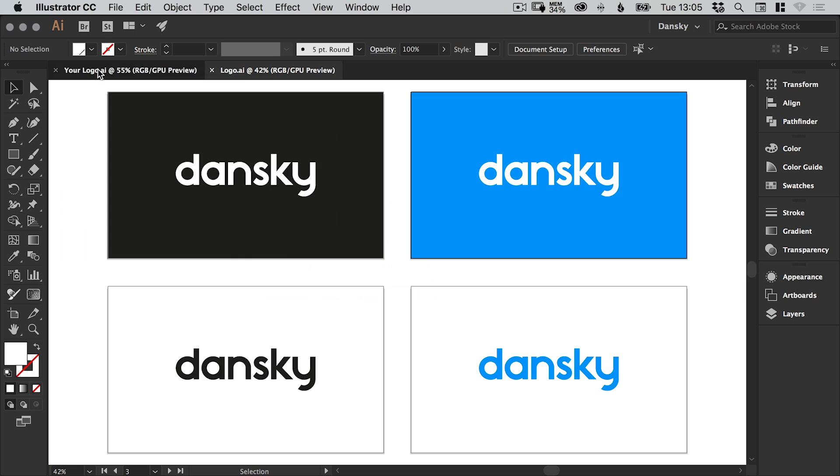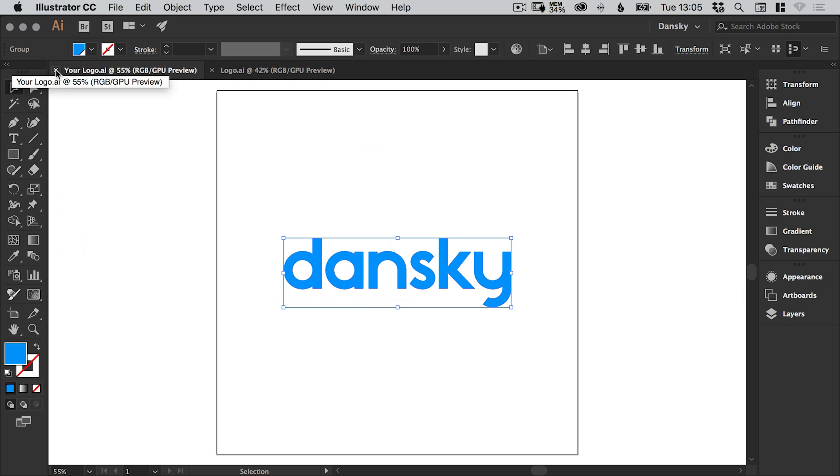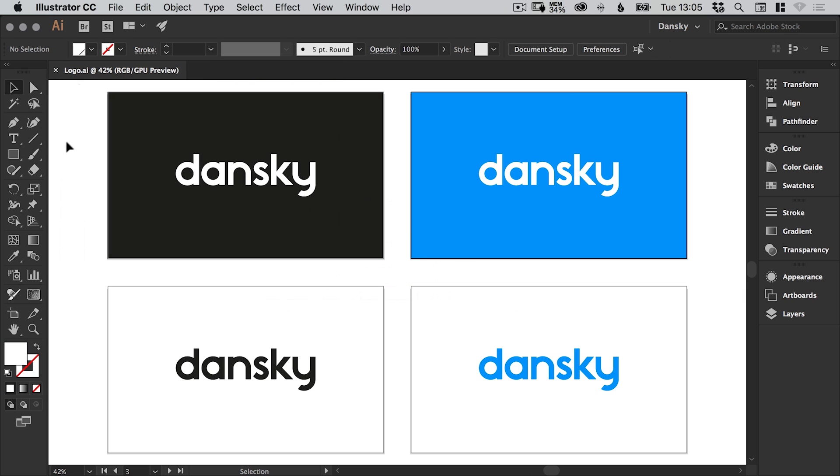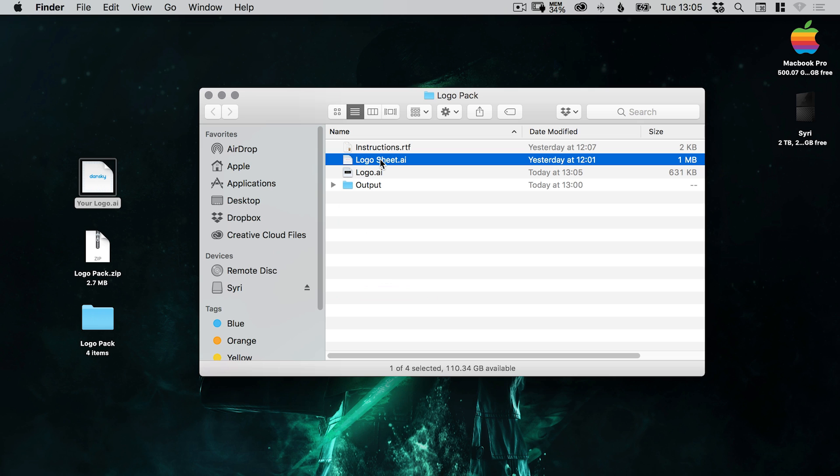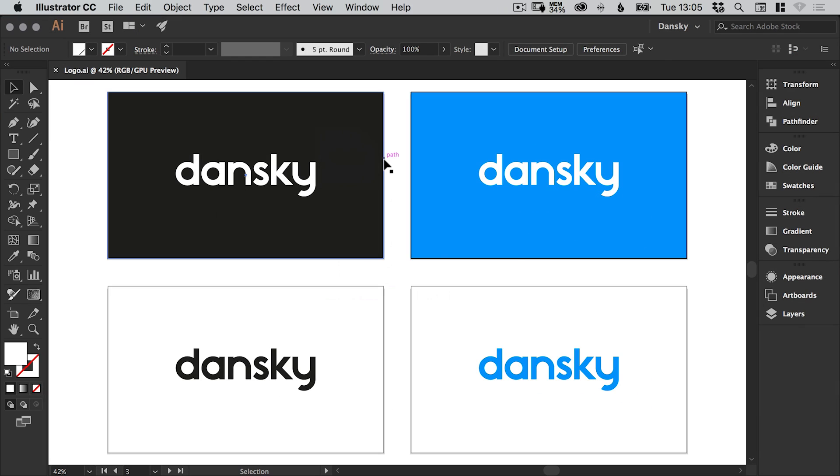So next what we can do is go to file and save. And we can close our logo file down because we don't need that anymore. We've essentially set up the template of our logo in a variety of different color variations. And now we get to load up logo sheet. And this is where the fun happens.